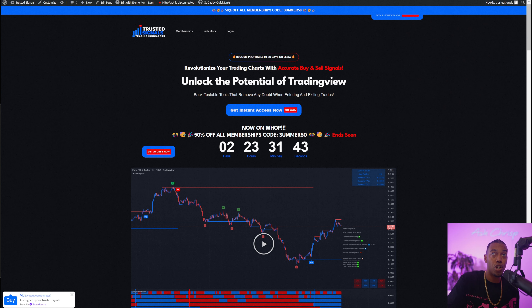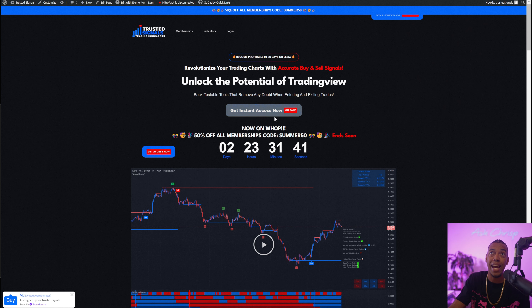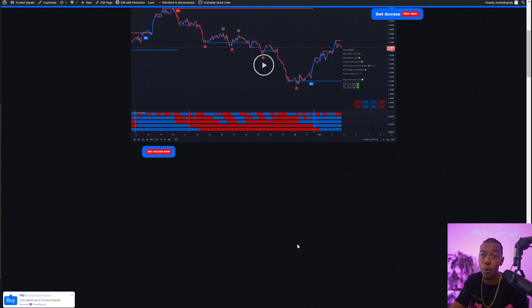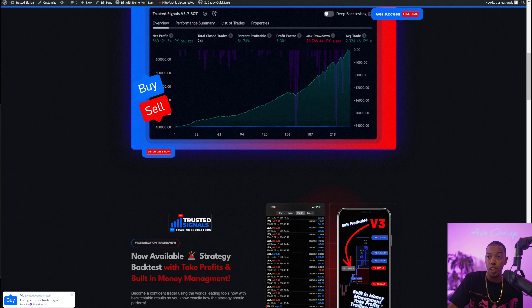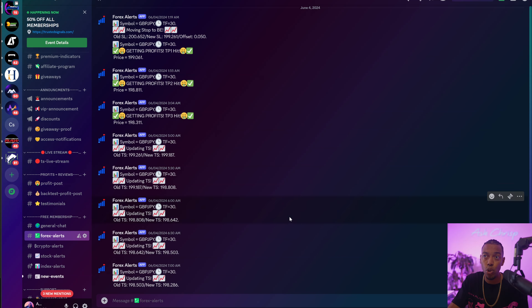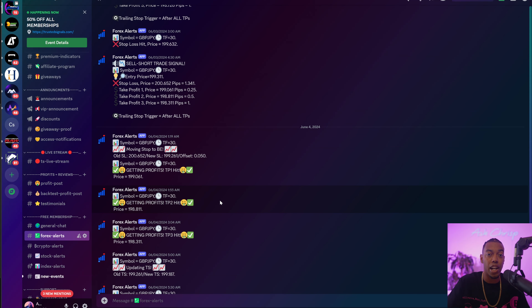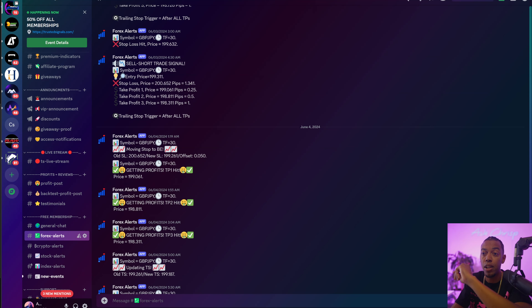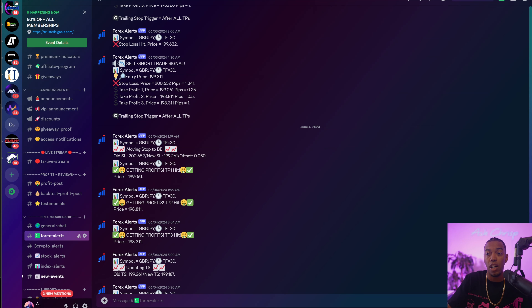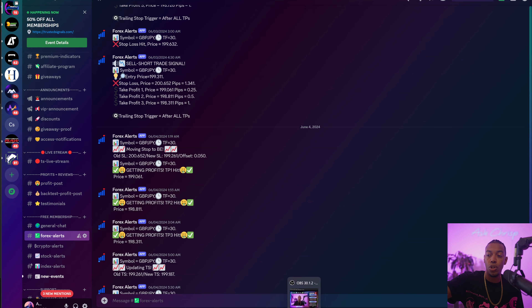You guys can go to trustedsignals.com and sign up today. If you're a lifetime member, go to the Discord chat and message me on Discord so I can provide you a 100% off coupon. That's all for today's video — peace.